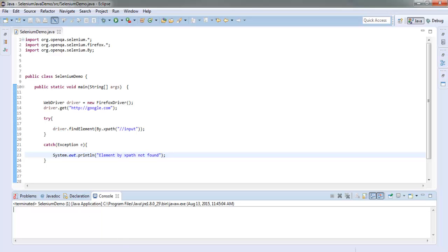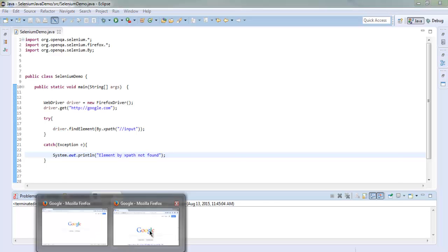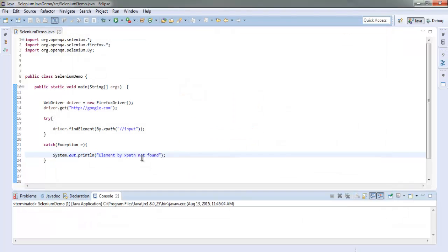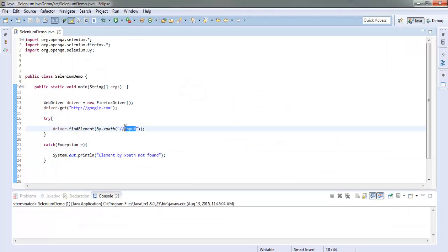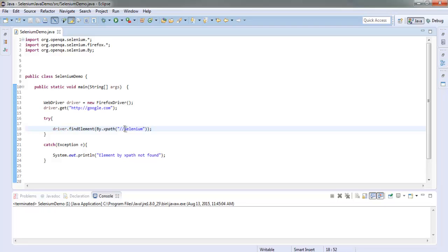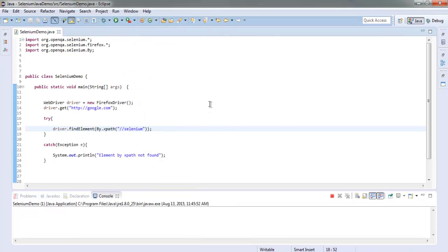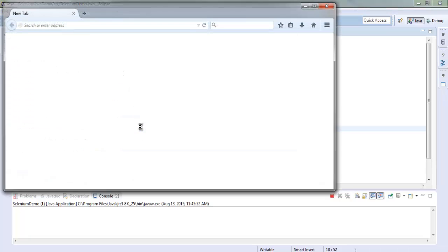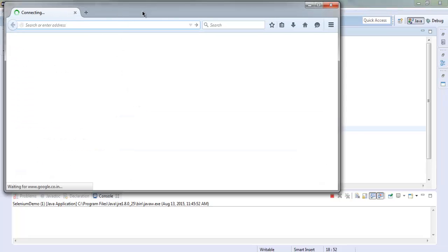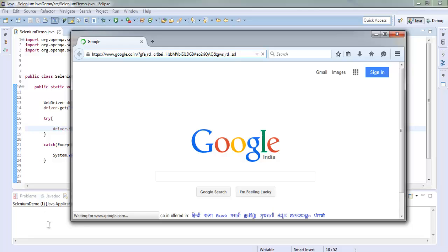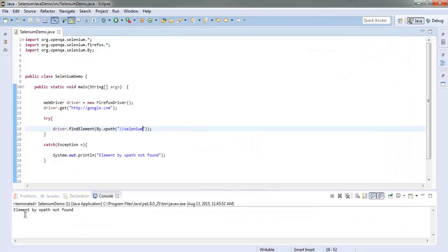So let's change this to something else and see if it works. Let me change this expression to double slash selenium and run this program. Considering this is absent on our google.com web page it will throw an error on console. Okay so here it is: element by XPath not found. So that means our program works correctly.